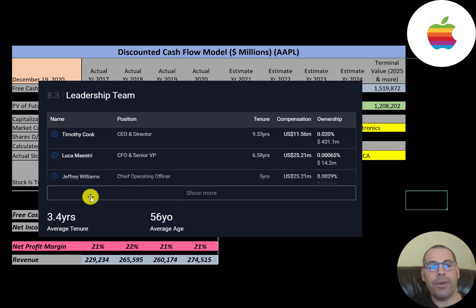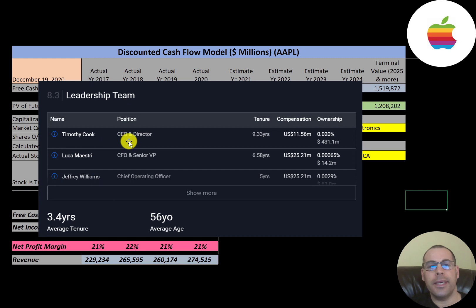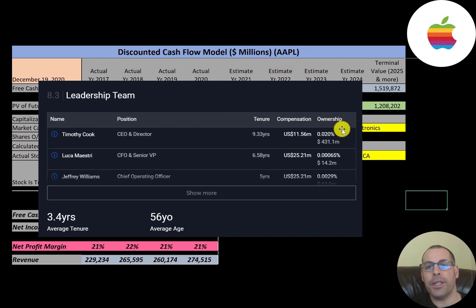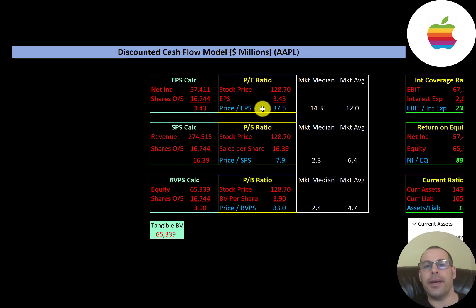The average age of the leadership team is 56 years and the average tenure is three and a half years. Tim Cook is the CEO — he's been at the company more than nine years with a compensation package of $11.5 million. Let's look at their financial ratios.